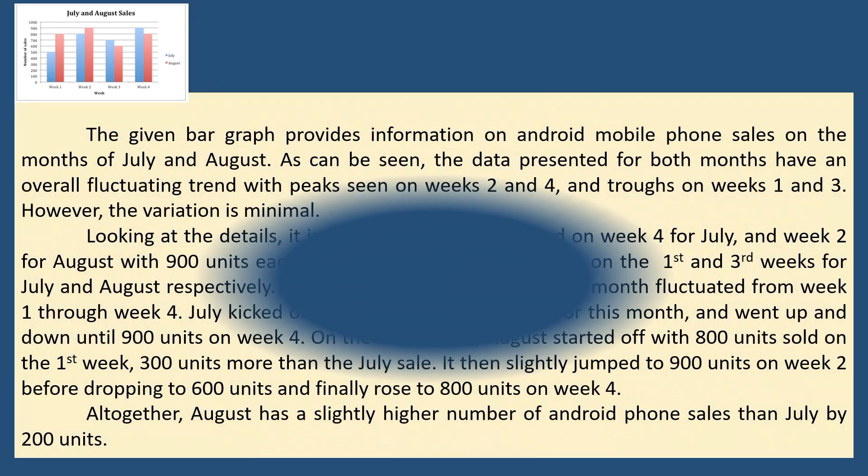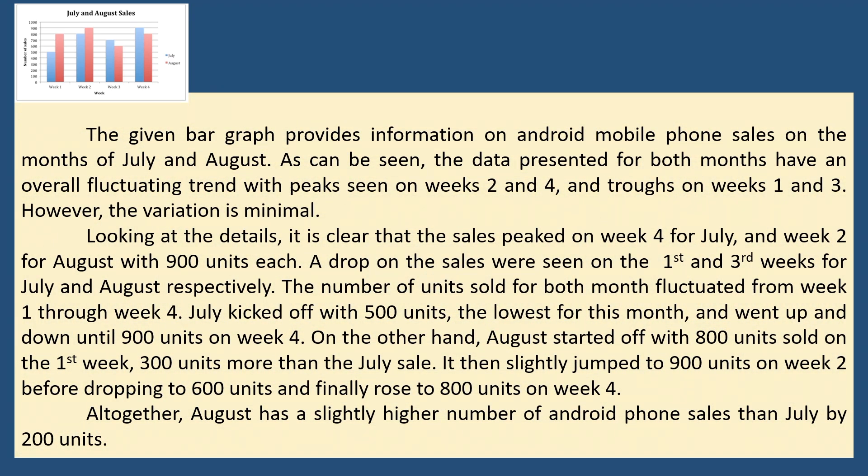Putting all the sentences we've written in a paragraph, our bar chart description would look like this.